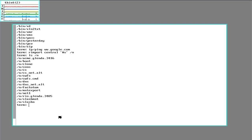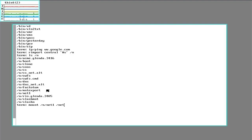So I'll go ahead and mount n/net1 over the net directory. And again, this will only apply to this window because it's per process namespaces.